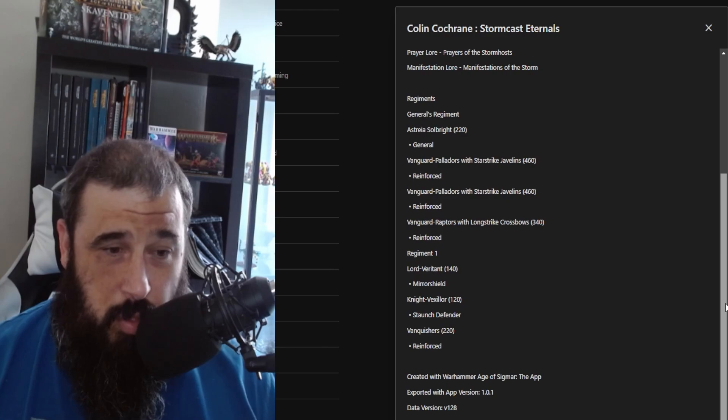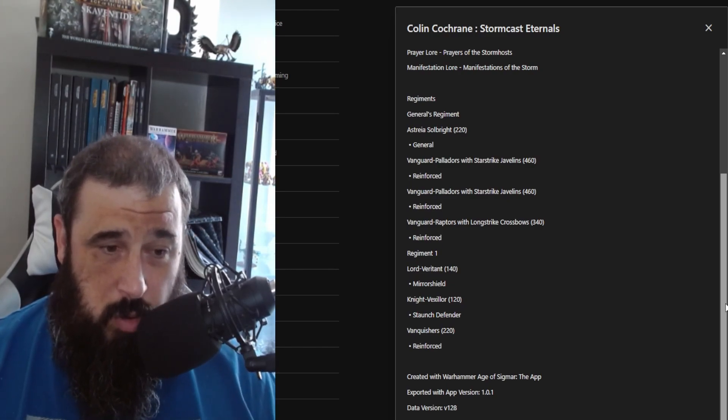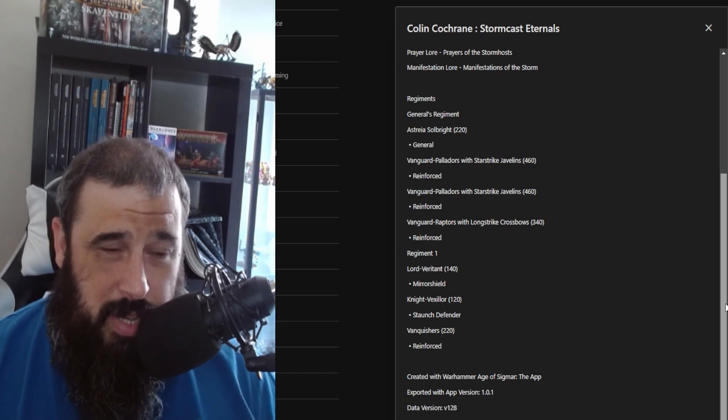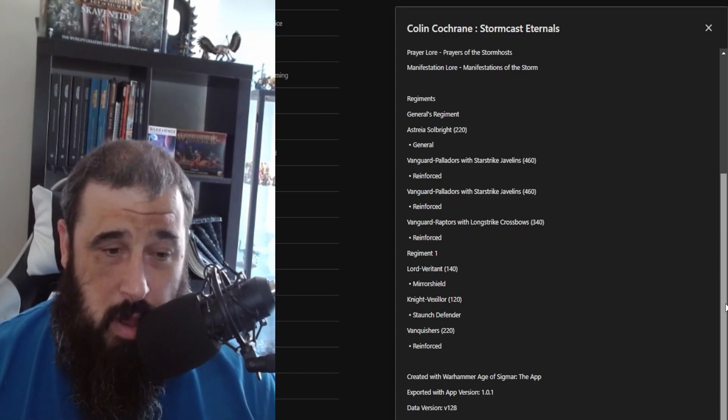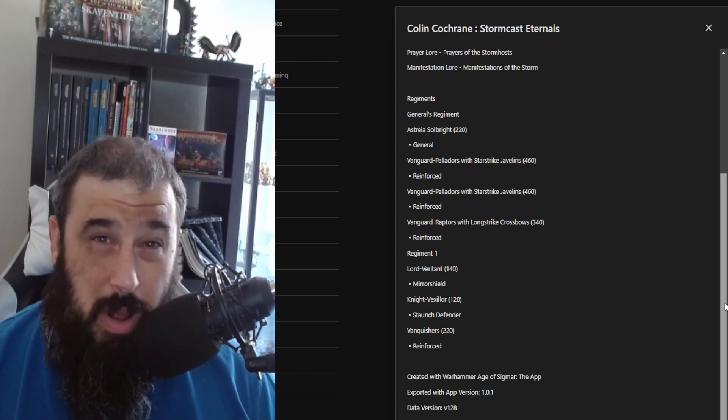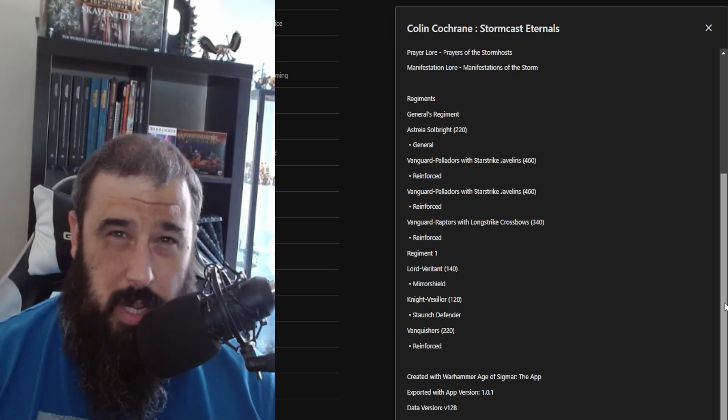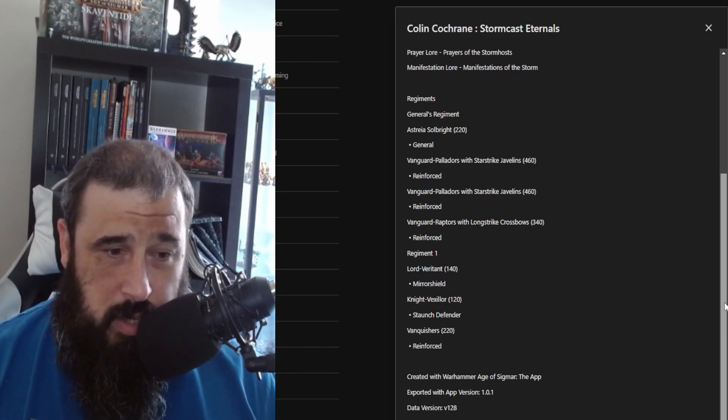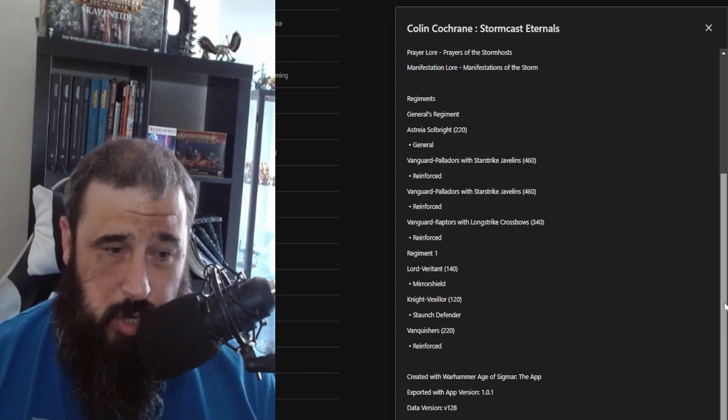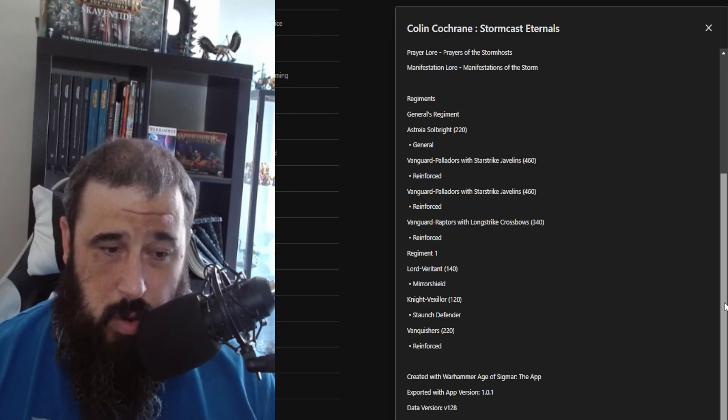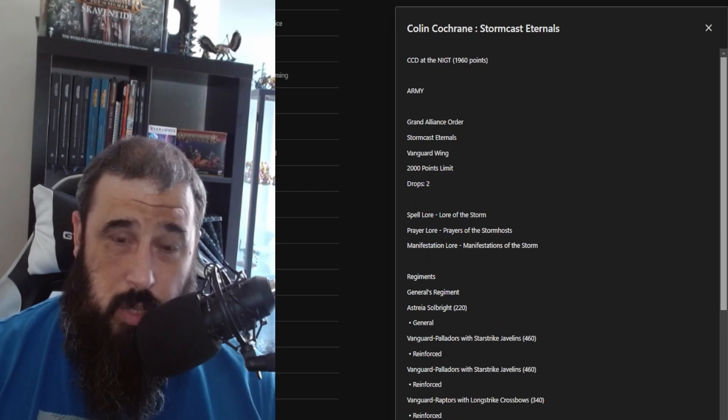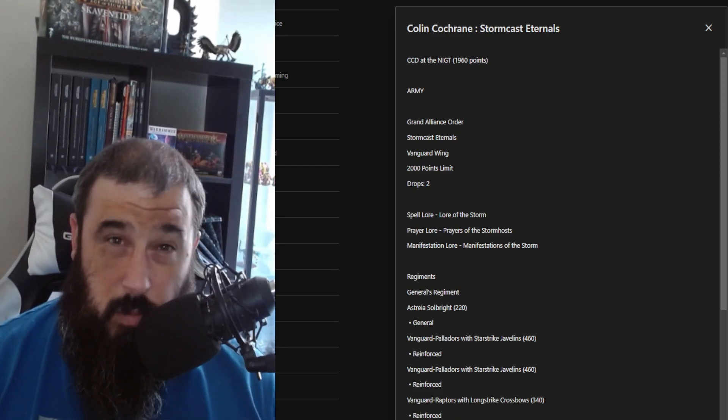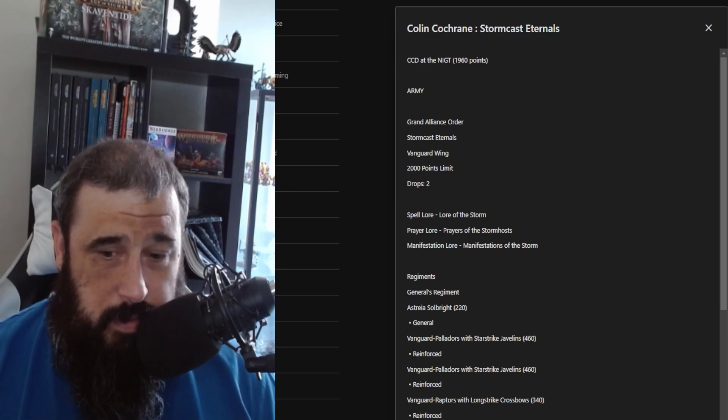Vanguard Palladors with Starstrike Javelins—he has two units of them, and a unit of Vanguard Raptors with Longstrike Crossbows that have been reinforced. These are looking pretty tasty. Then he has in his next regiment the Lord Vigilant with the Mirror Shield, a Knight Azyros with Staunch Defender, and a unit of Annihilators that are being upgraded. No chariots for Colin, which is very strange because he normally runs about eight of them.